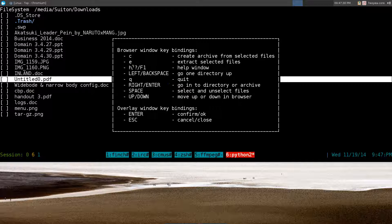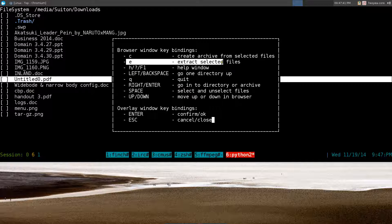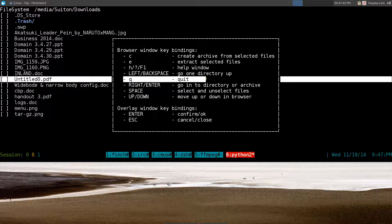Basically in this help window is all the hotkeys that you need to know. C is for creating archives, E is for extract, so on and so forth. Q is to quit, you can read the rest. Anyways, let's create an archive. Hit escape to get out of this box here.